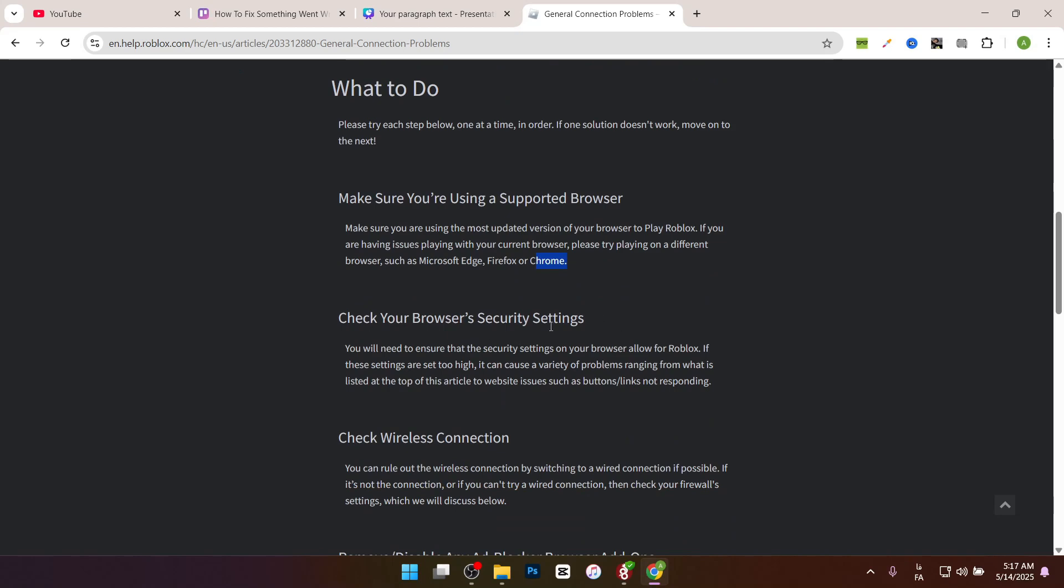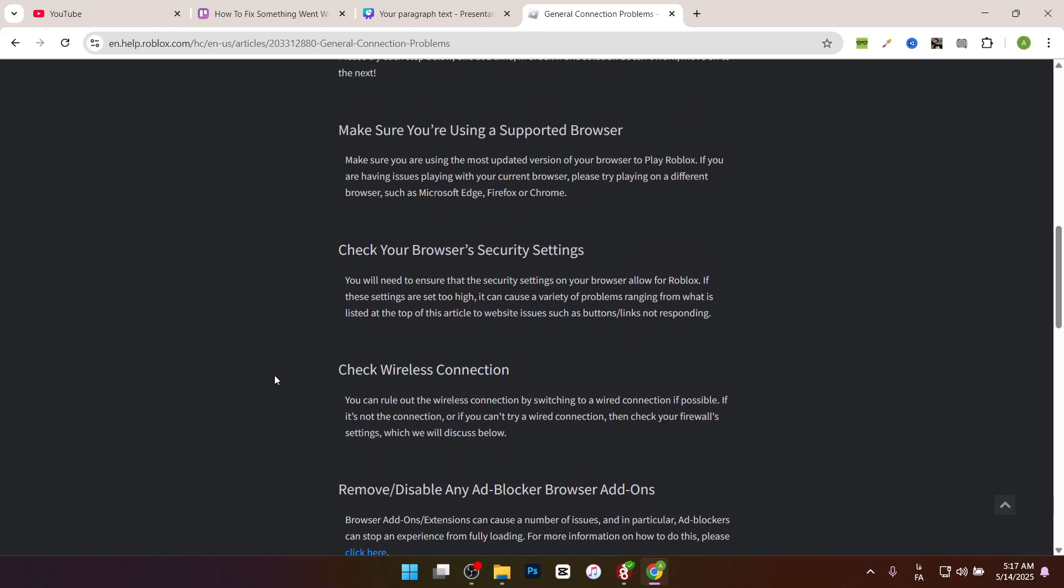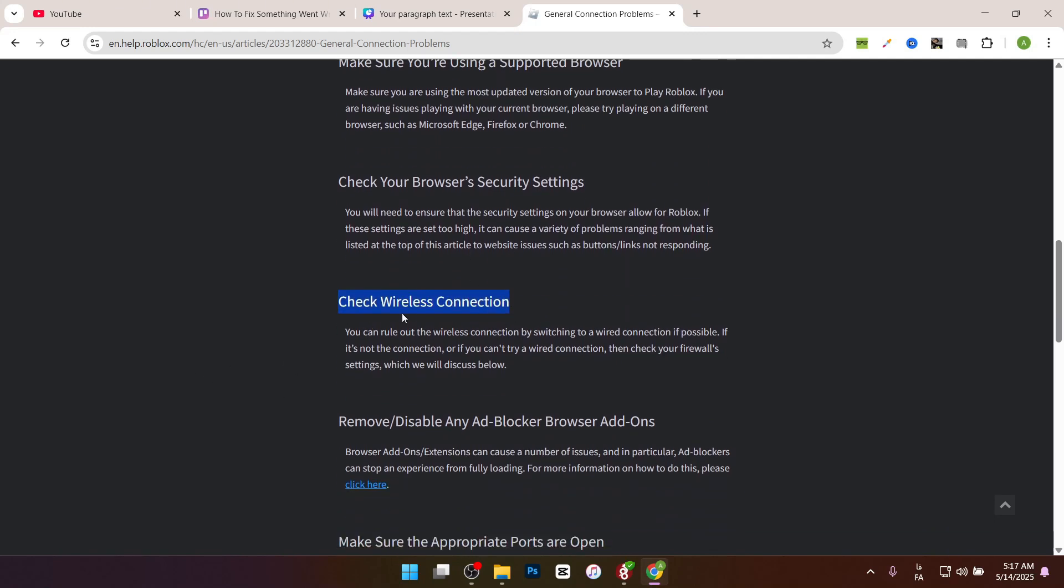You'll need to ensure that the security settings on your browser allow for Roblox. Then check the wireless connection. You can rule out the wireless connection by switching to a wired connection if possible, by LAN or Wi-Fi. Just check that you have a stable connection to the internet.